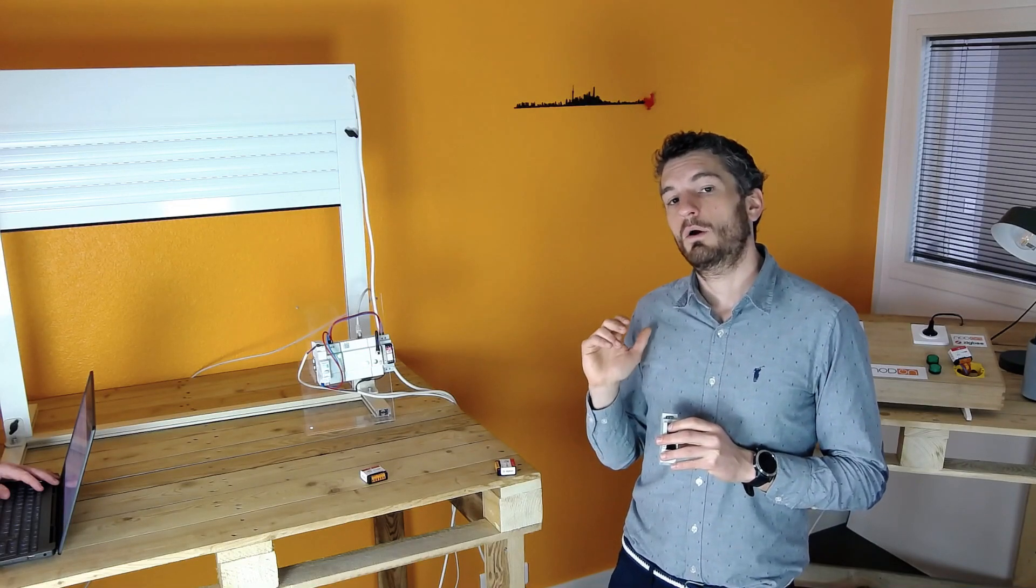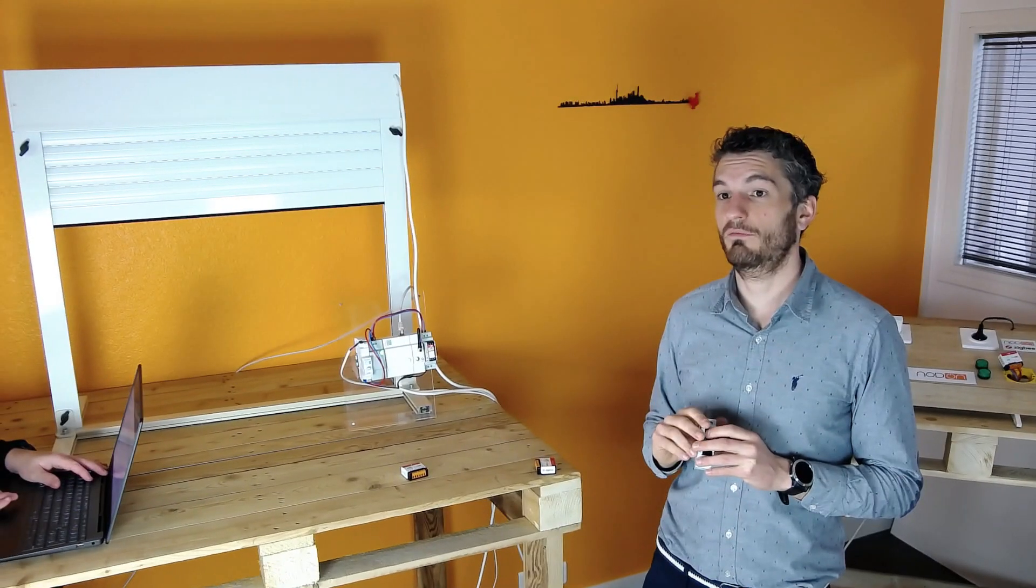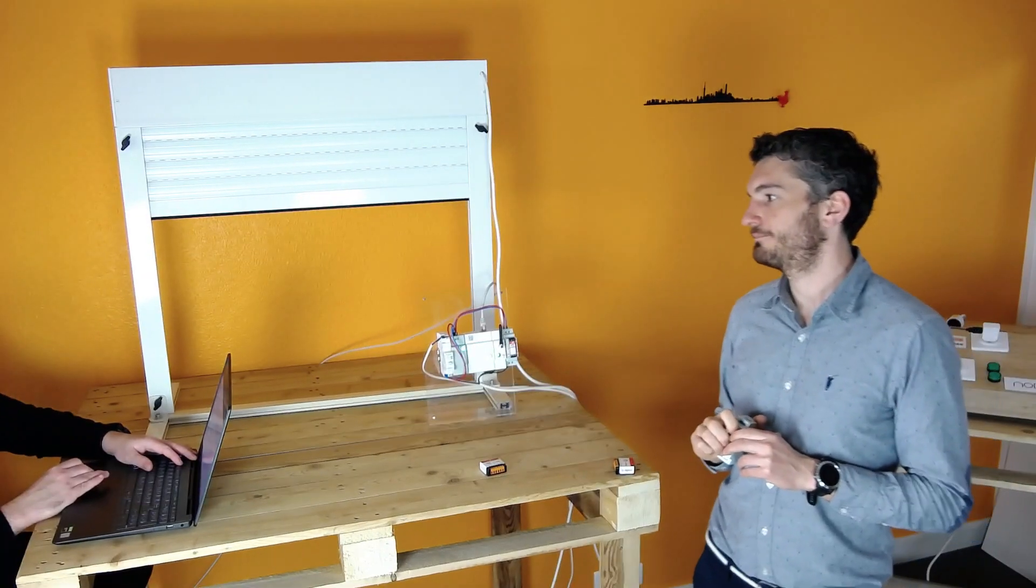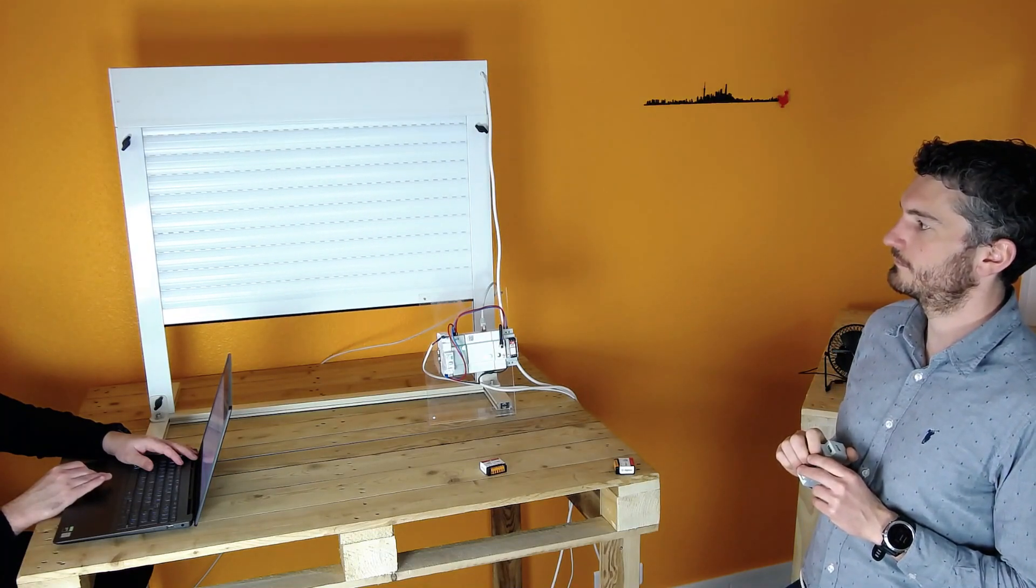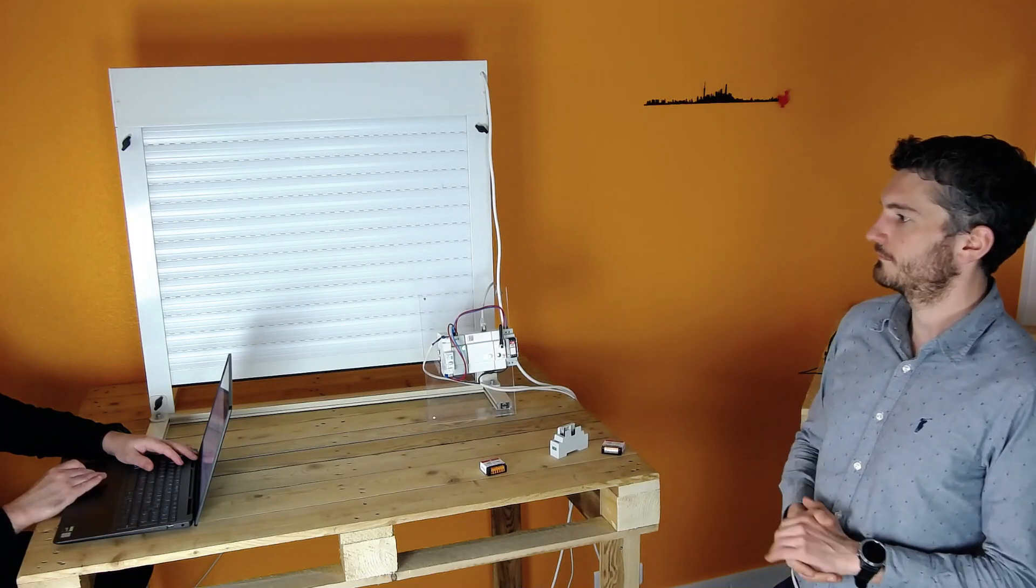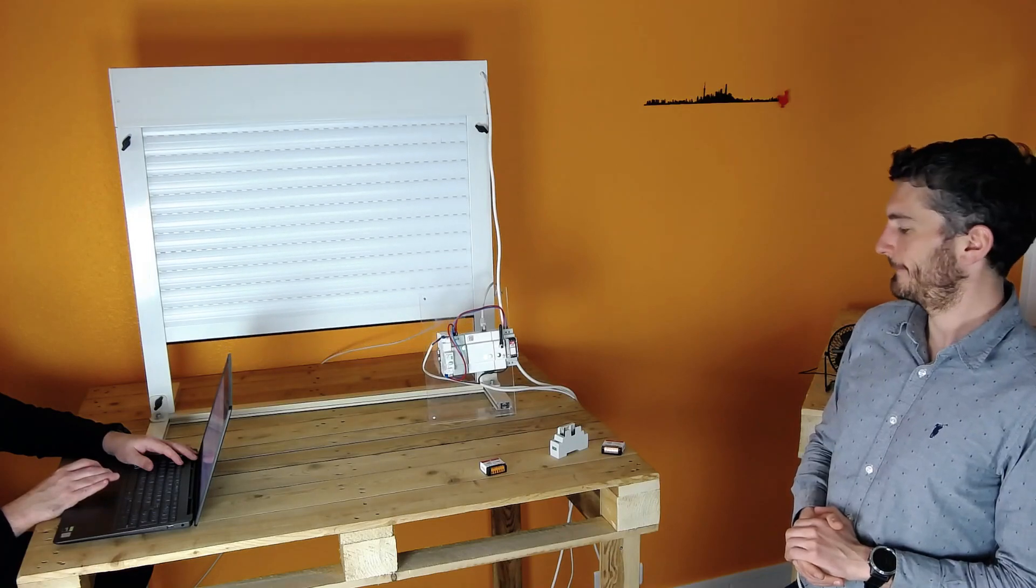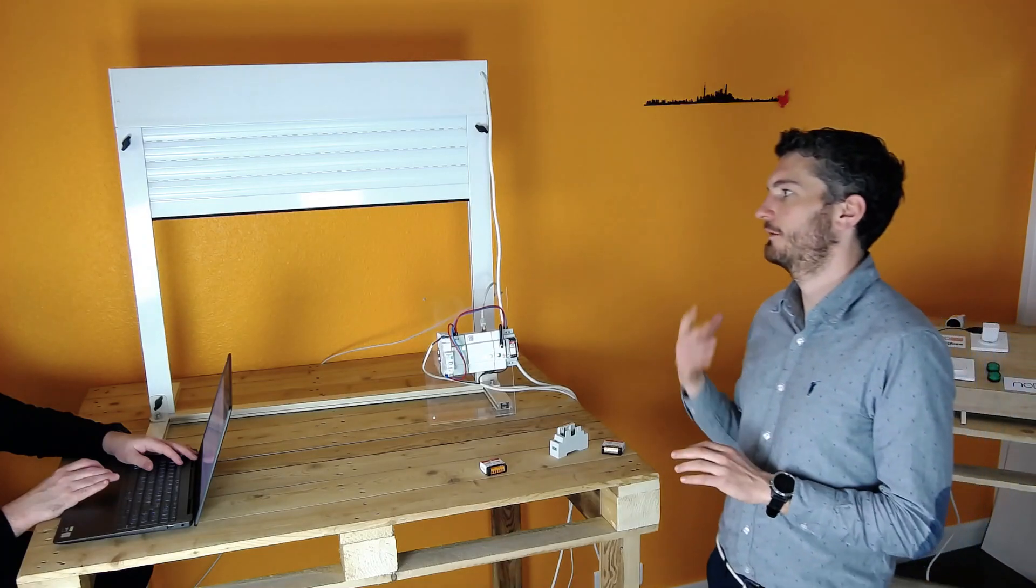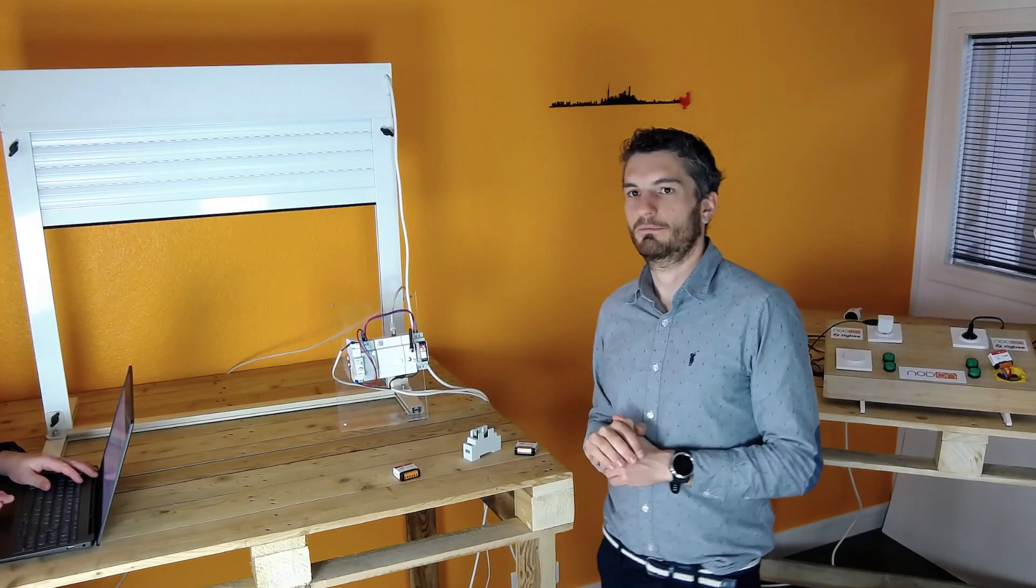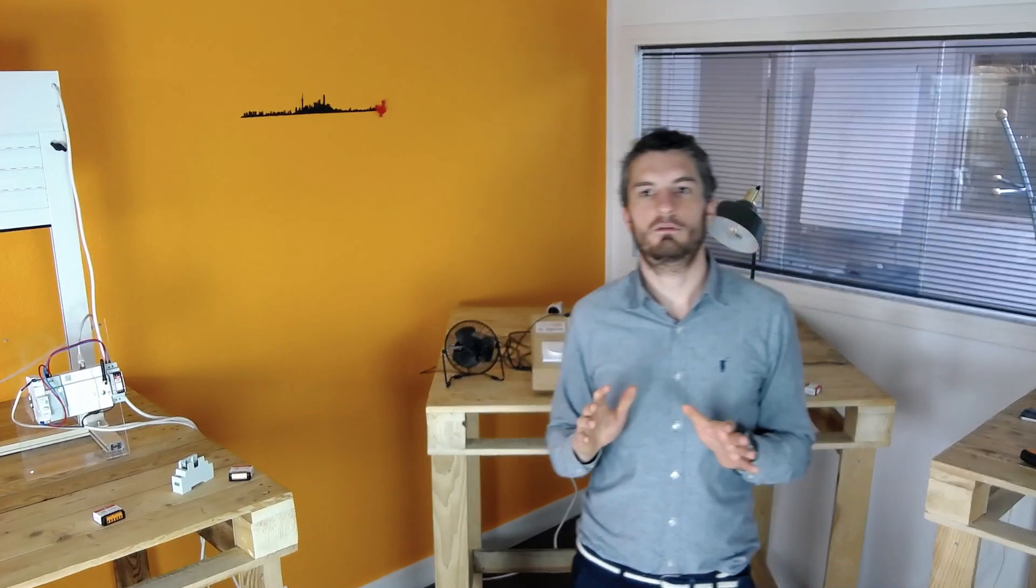The calibration of the roller-shutter and the pairing of the module with the gateway are already done. So, we can simply control everything from Overkiz interface. Aurélien will take access to this interface directly from the computer and send a few commands to the module. So, here we can see that we can send it to a specific position, as Aurélien just did. Well, this is the demonstration of the three relay switches that we will release very soon.